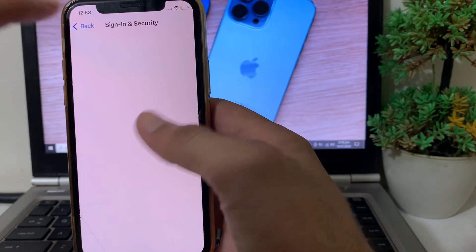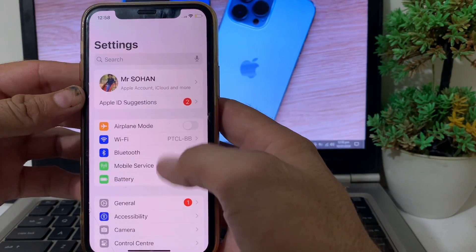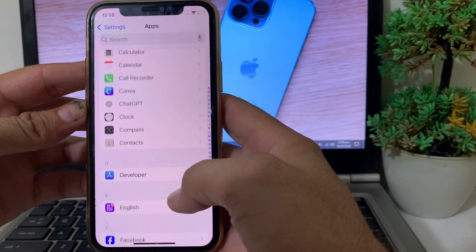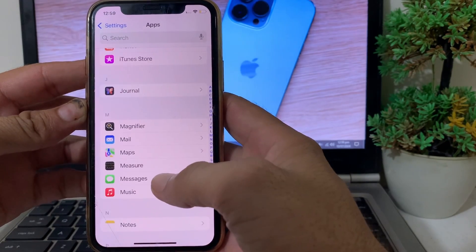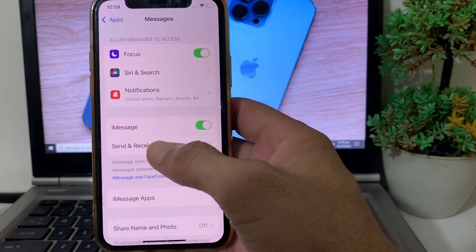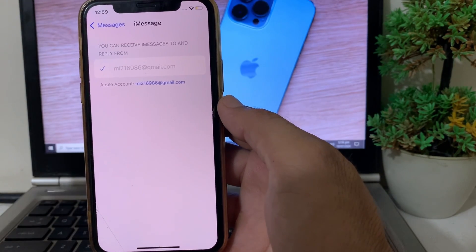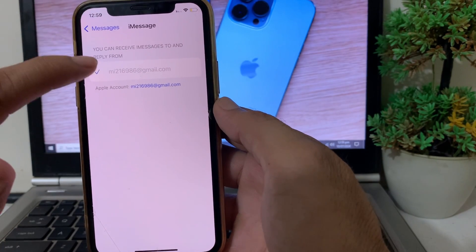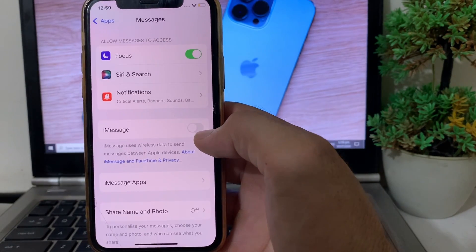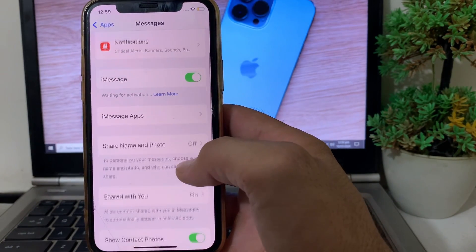Go back, close this tab, and open Settings again on your iPhone device. Scroll down and tap on Apps, then search for Messages in your iPhone settings. Tap on Messages, and then tap on Send & Receive. Select your mobile phone number, and if it's already selected, also select your Apple ID or Gmail account. Then go back, disable the iMessage toggle, and re-enable it on your iPhone or iPad device.